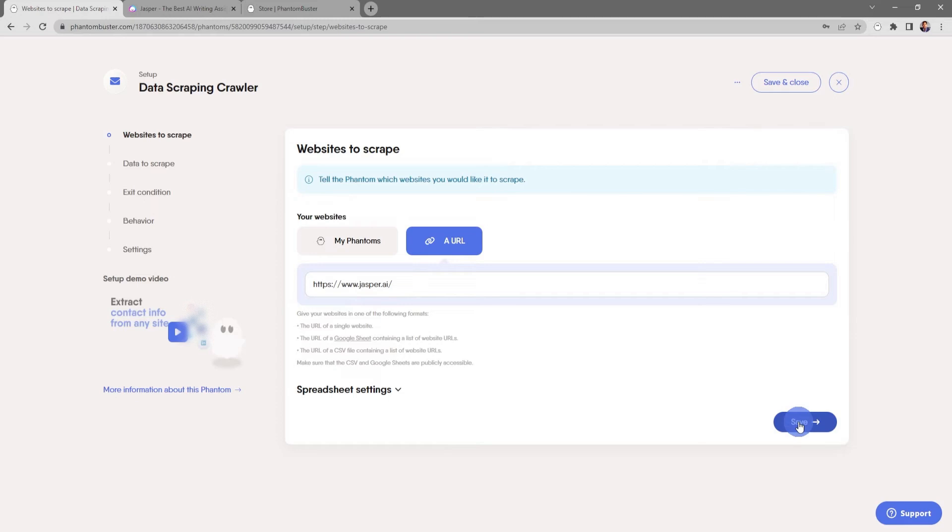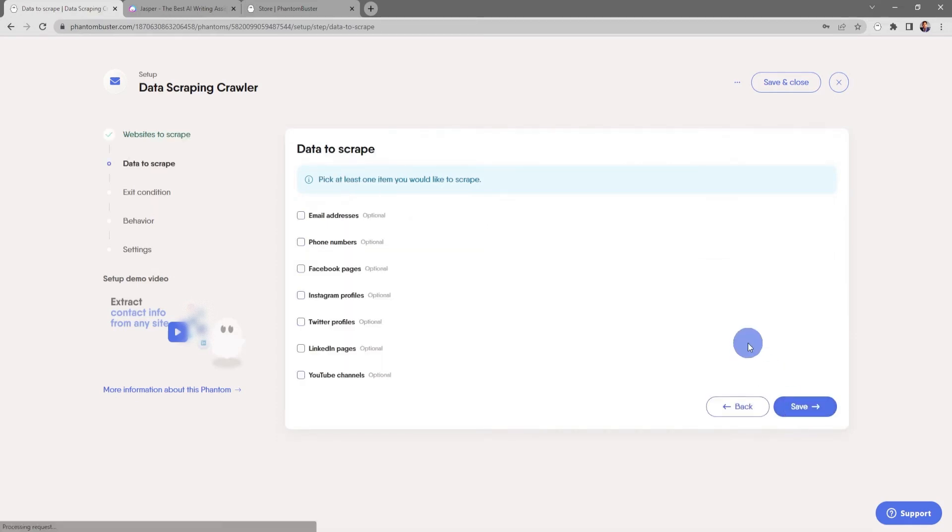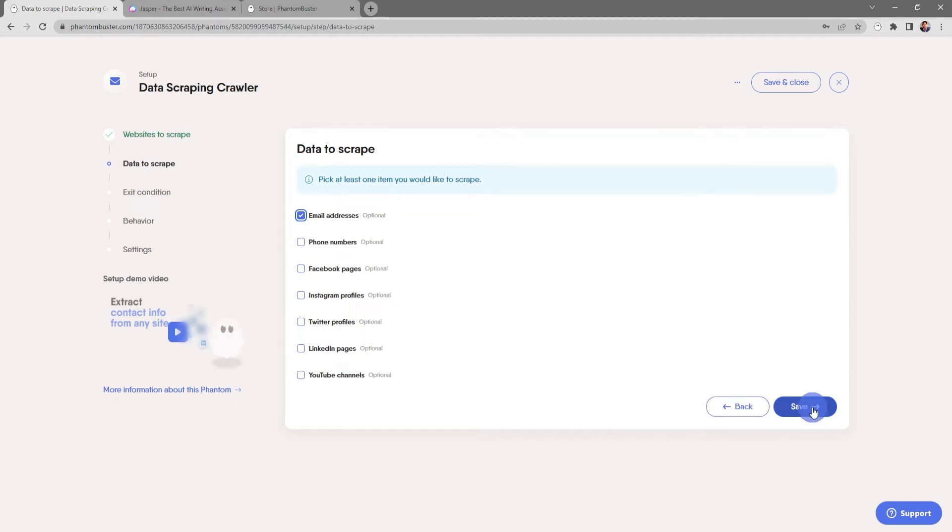Now here's where you tell the phantom which data you want to scrape. You can do email addresses, phone numbers, or any of the social pages that they have listed on their website. For now I'm just going to choose email addresses and click save.